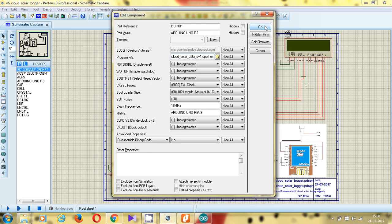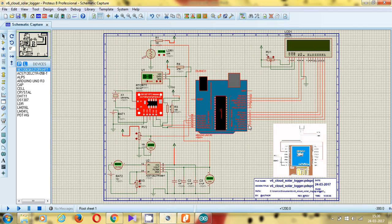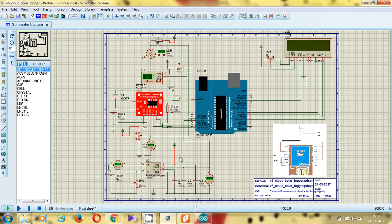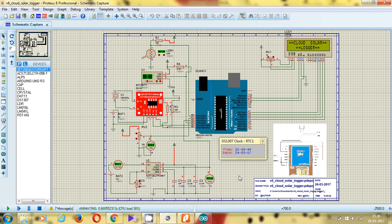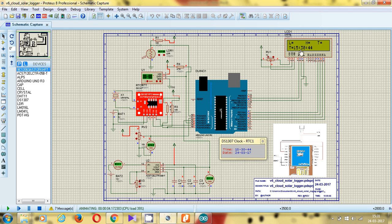Now I can run the project. I am going to run the simulation — look carefully. I have given the run command, the RTC has started, and you can see 'Solar Cloud Data Logger' on the LCD display. First it is going to connect to the cloud — a message appears: 'Connecting to cloud.' It is connecting using the SSID and password. Now it shows 'Connected' and is sending data to the cloud. You can see the parameters: L stands for light intensity in lux, H stands for humidity, and T stands for temperature.